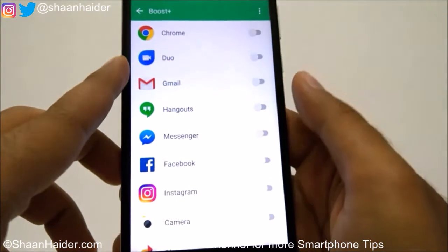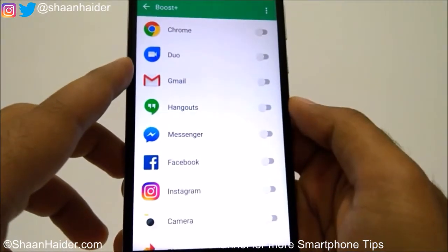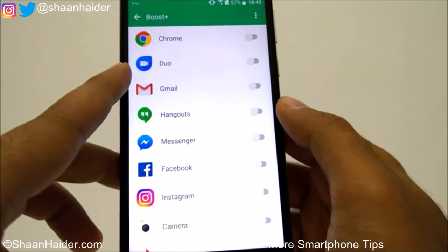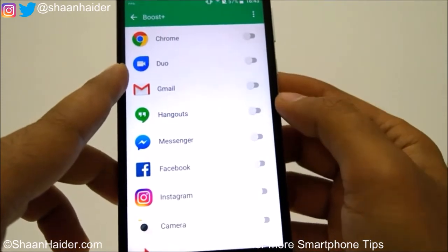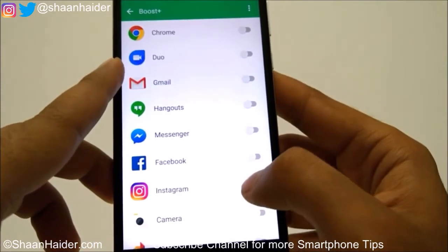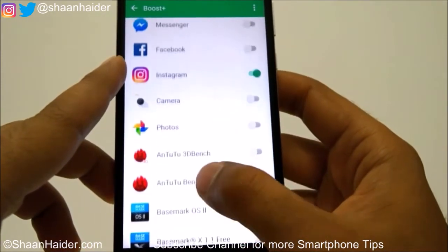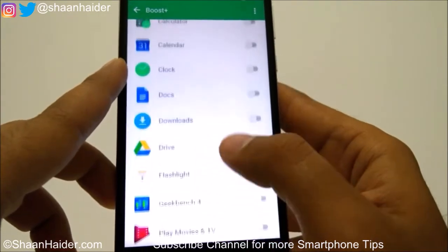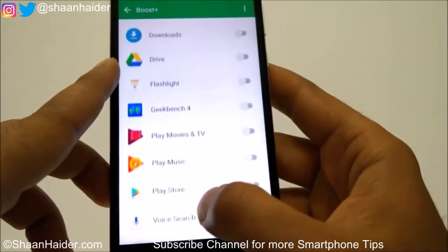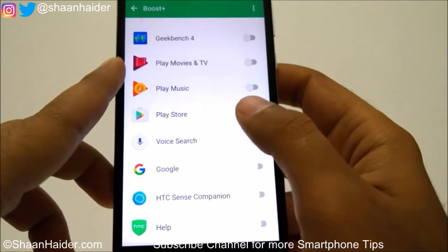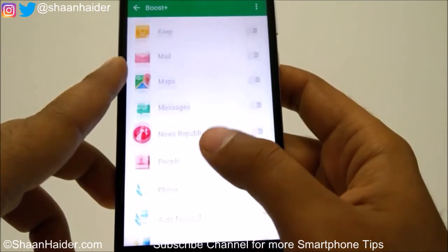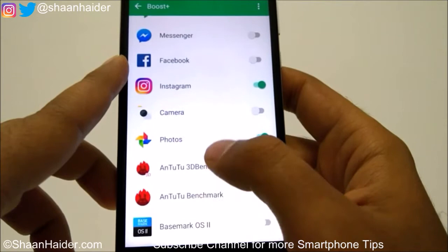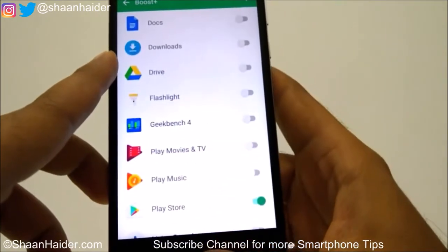Give all the permissions it is asking for, and then you will find a list of applications that you can lock. For example, I am going to lock Instagram, the Photos application, and Play Store itself. So these are the three applications we have just locked: Instagram, Photos, and Play Store.